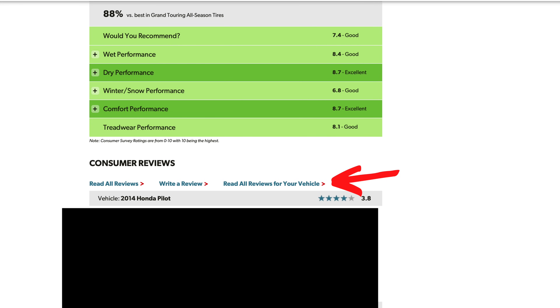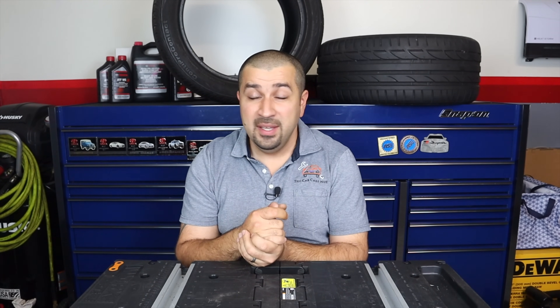When reading reviews, make sure they're specific to your car. Many cars from different manufacturers share the same tire size, so reviews from Honda owners won't necessarily apply to your Toyota. On TireRack there's a tool that lets you filter reviews from people driving the exact same car you have, because a specific tire can perform great on one model and terribly on another.